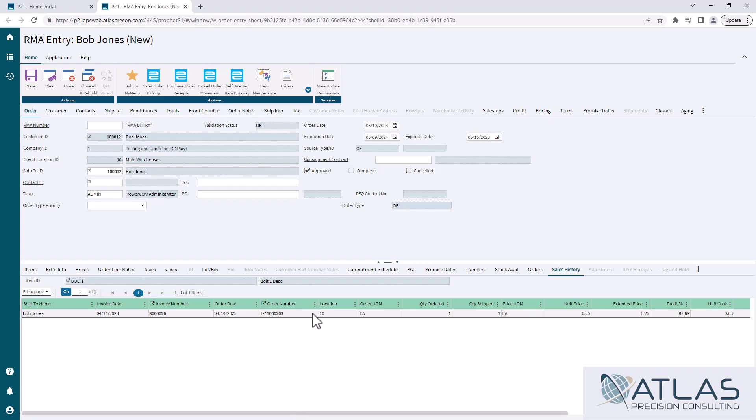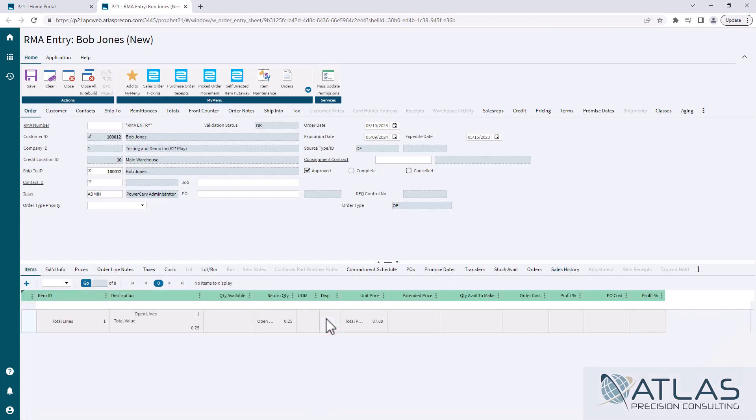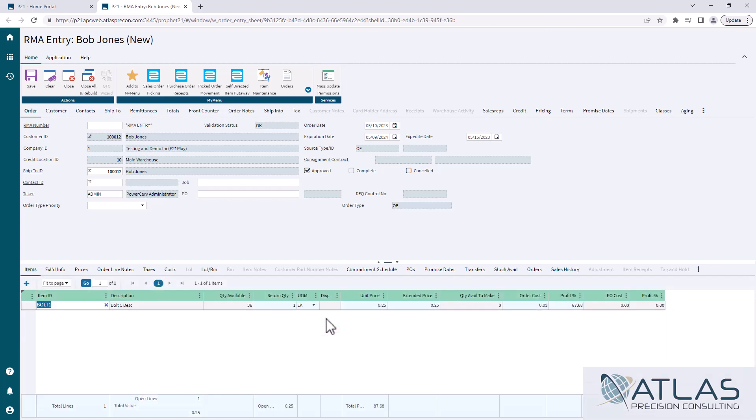We're going to find the correct one and then we're going to right-click on it, and then we're going to choose to link to this RMA. Again, if we had a different ship-to, it would give us an error, but it should bring over the pricing that you had on that invoice, so that should match one to one.